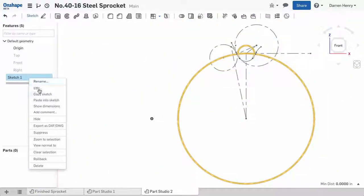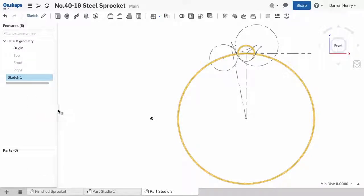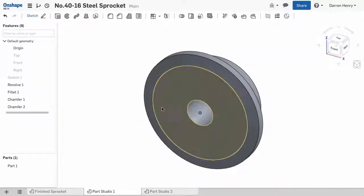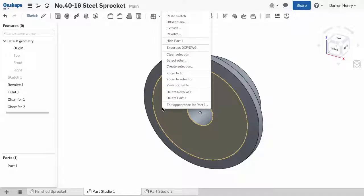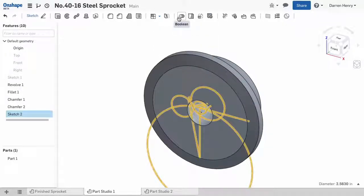To use this on my sprocket, I'll copy the entire sketch using a right mouse click. This is very easy to do in Onshape. Then, I switch tabs, choose the front face of my sprocket, and with a right mouse click, paste the sketch.